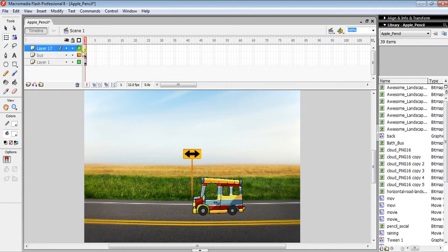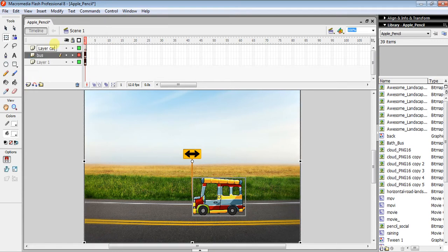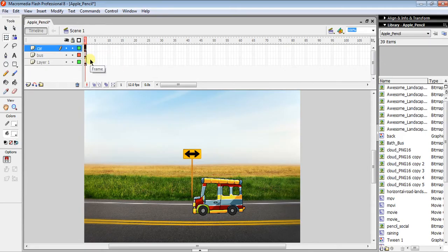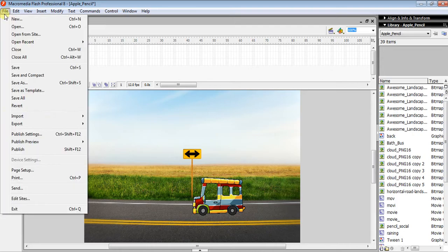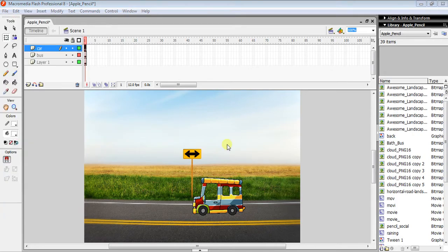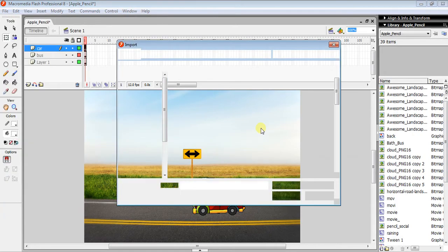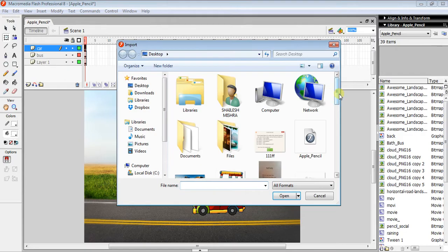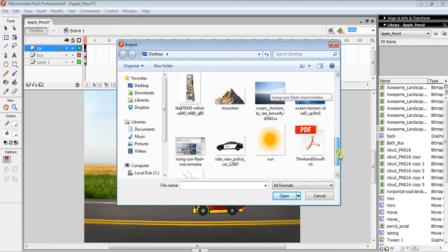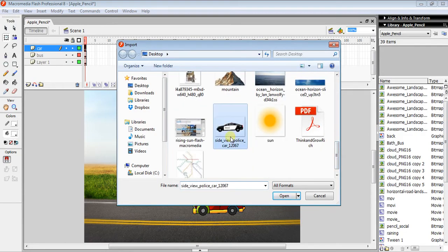In the next layer we need a car, so name it 'car' to make it easy to understand which layer goes for which. Again, import an image like this police car.